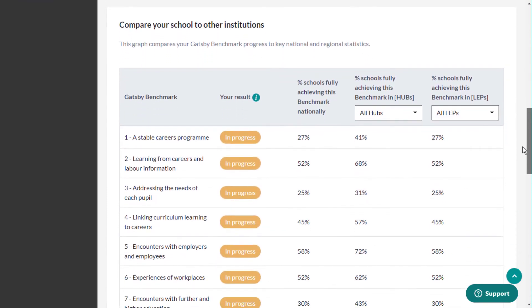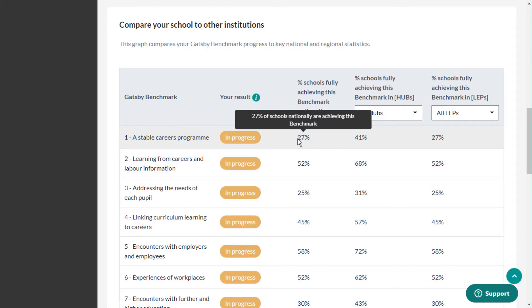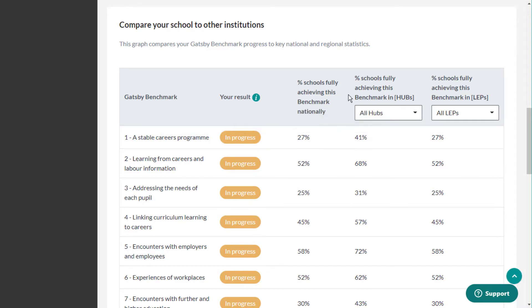The second data visualization enables you to compare your Gatsby Benchmark progress to other institutions nationally and locally.